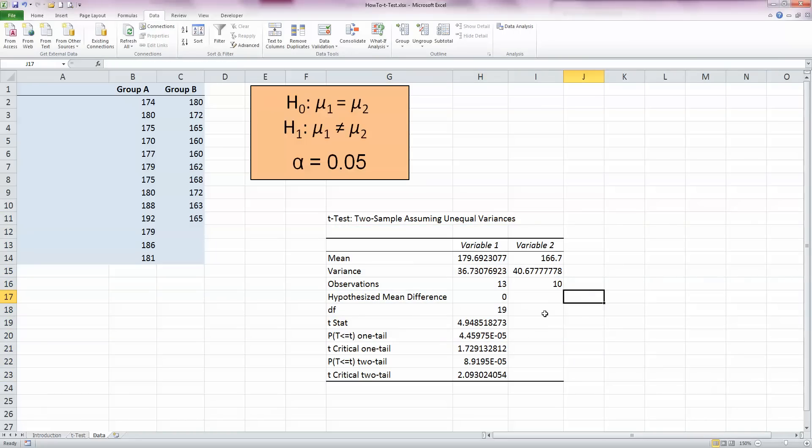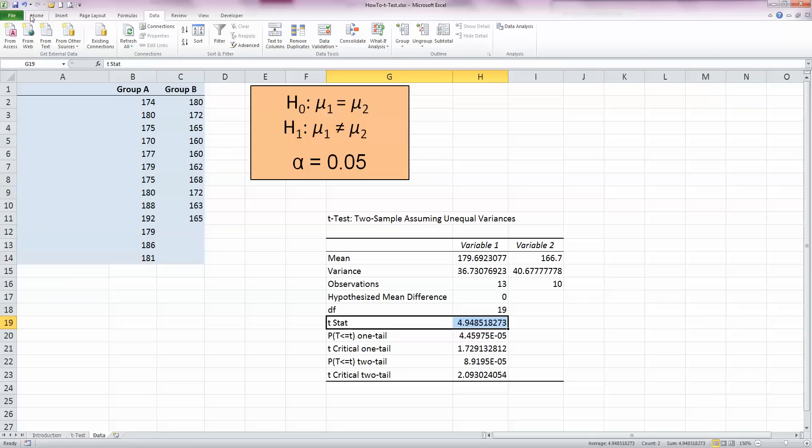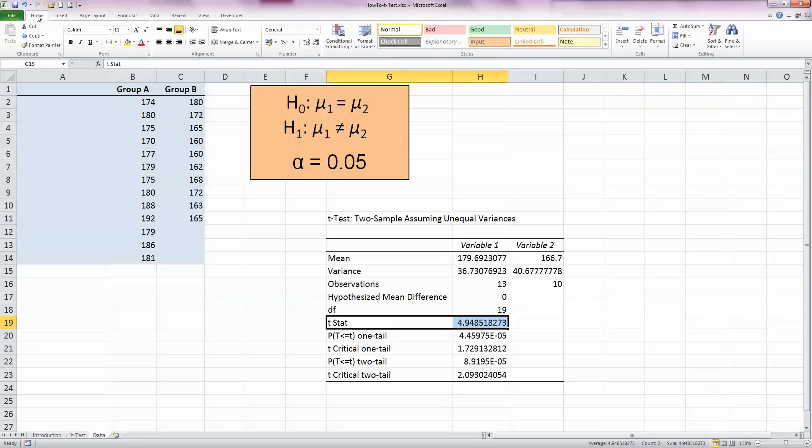This gives me a table of information. It's calculated a lot of statistics for me here. You can see that there's a mean, variance, number of observations, and degrees of freedom. These are all standard statistics that you should know how to do by now.